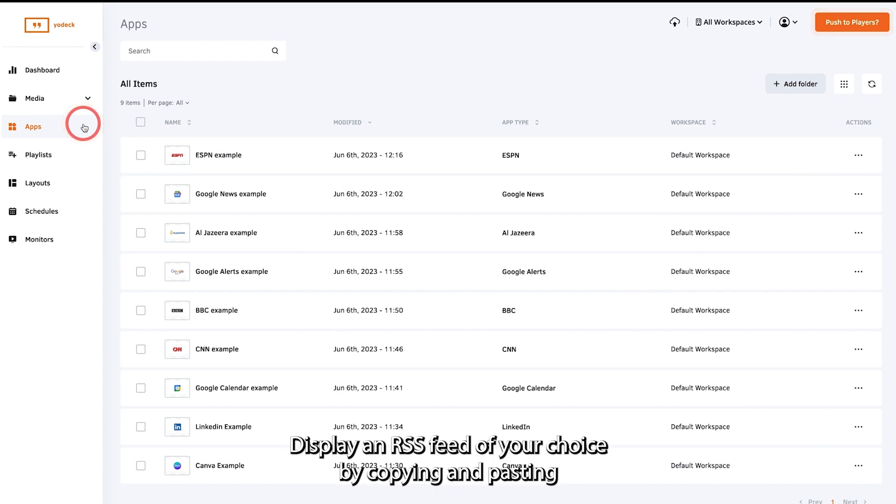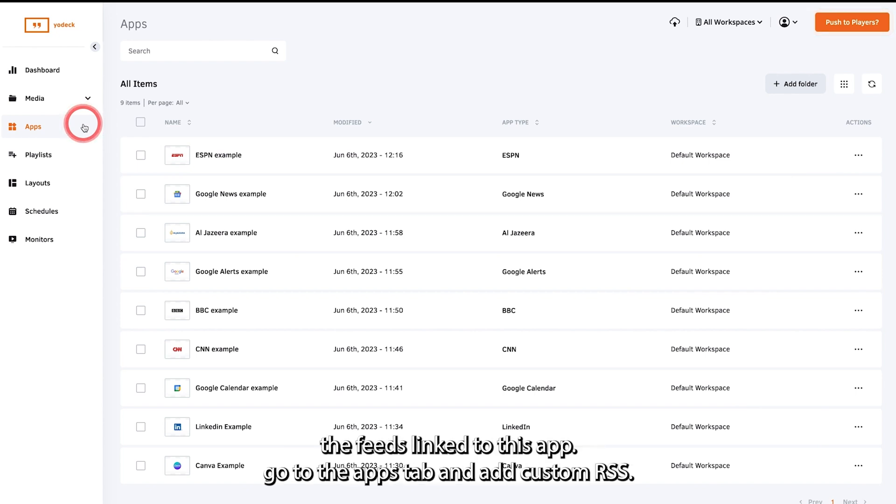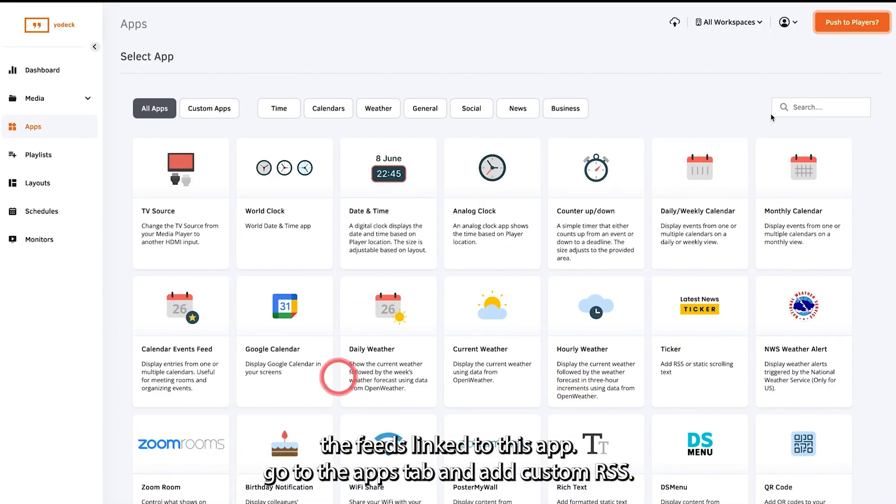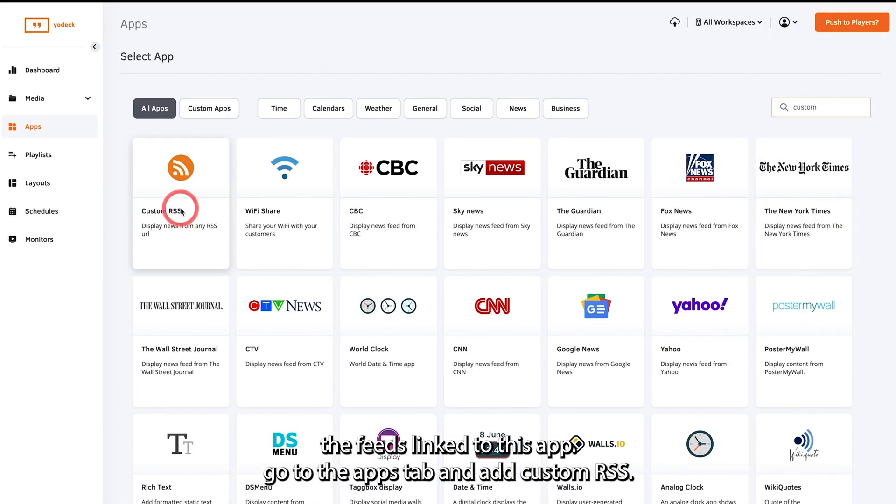Display an RSS feed of your choice by copying and pasting the feed's link to this app. Go to the apps tab and add custom RSS.